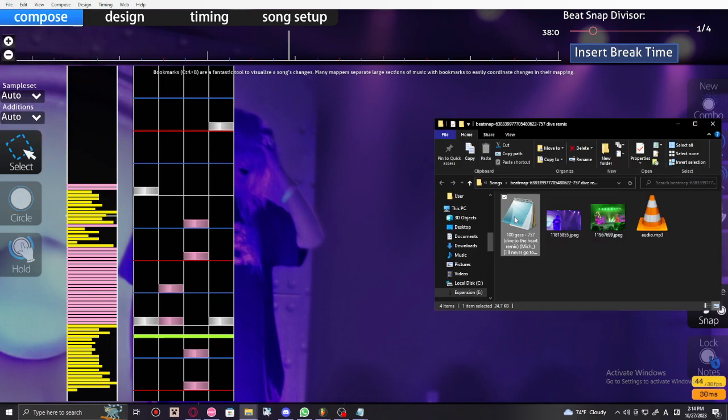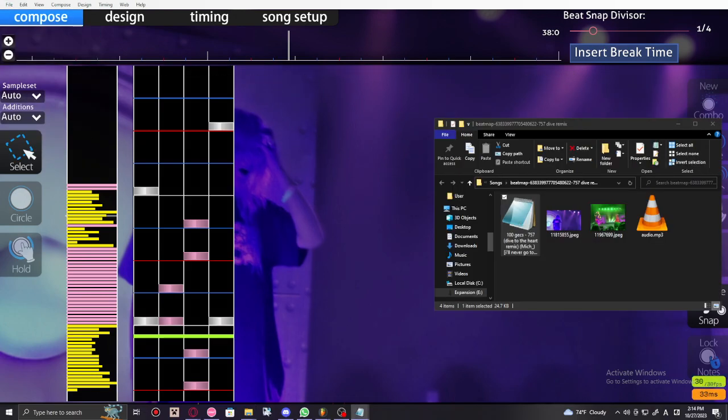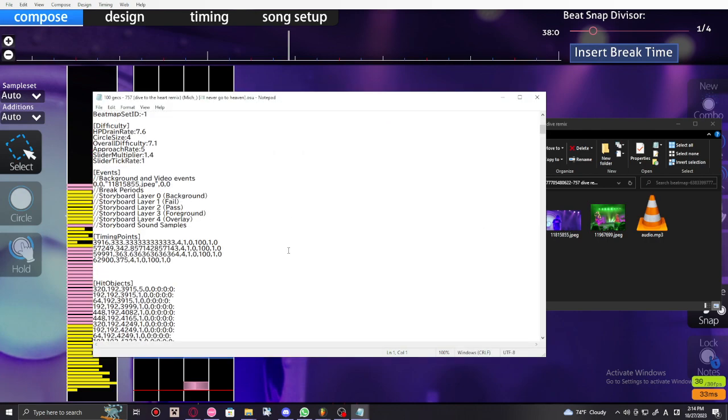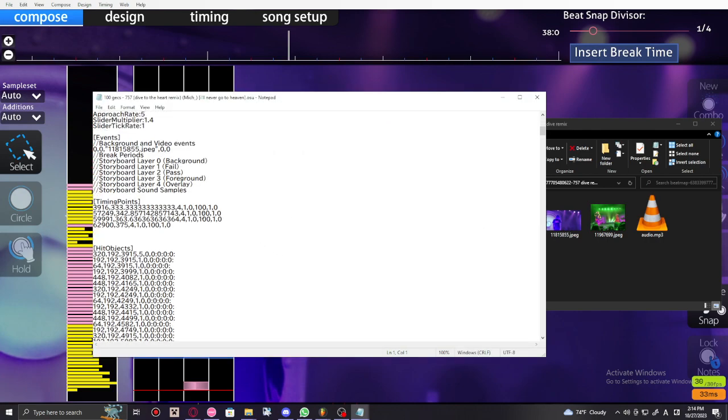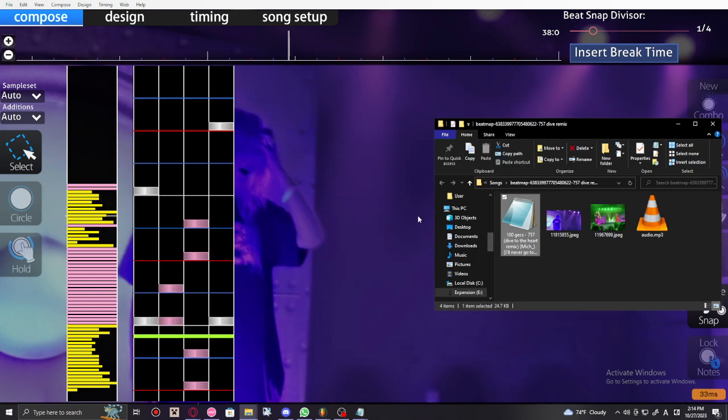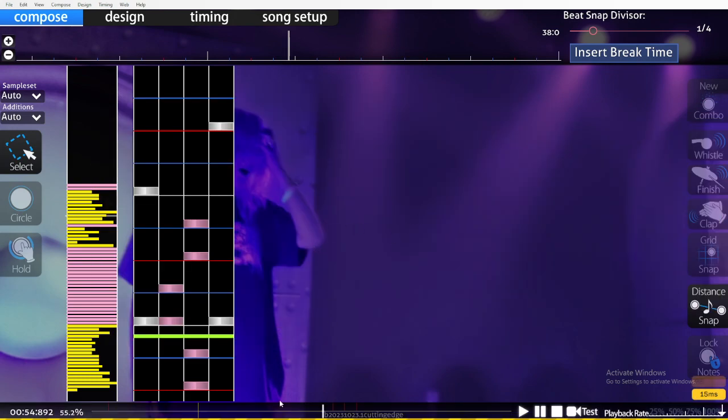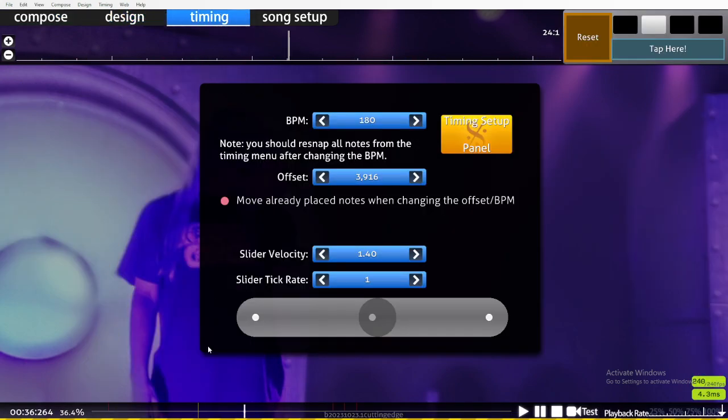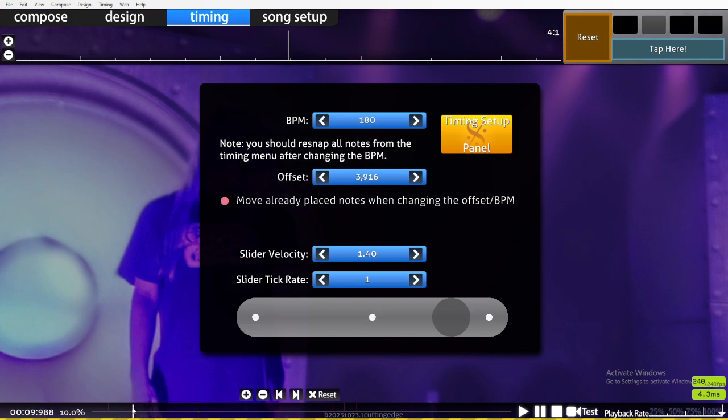You need to go to the song folder. You need to open this bad boy. You need to go right here to timing points, so you find this. You copy paste these numbers, and you're gonna have to hold that in your clipboard. Then the next thing you're gonna have to do is go right here and look...